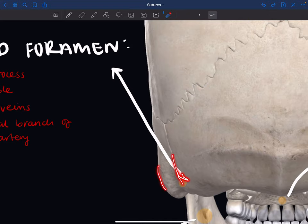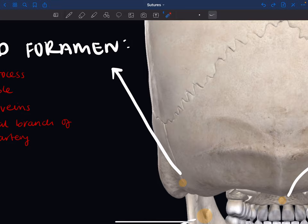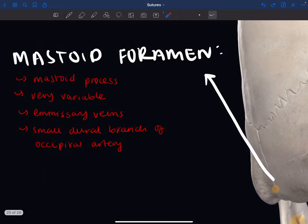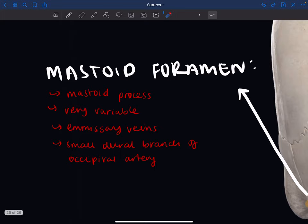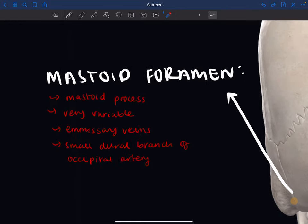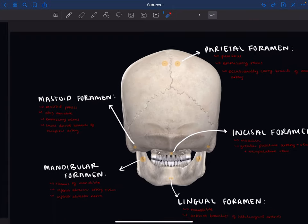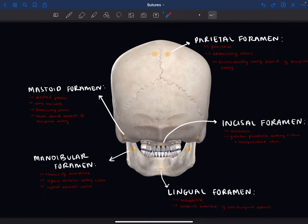They're most commonly found near the back margin of the mastoid process. The mastoid foramen carries emissary veins that connect to the sigmoid sinus, and also a small dural branch of the occipital artery. Dural refers to the tough outermost membrane that envelops the brain and spinal cord.